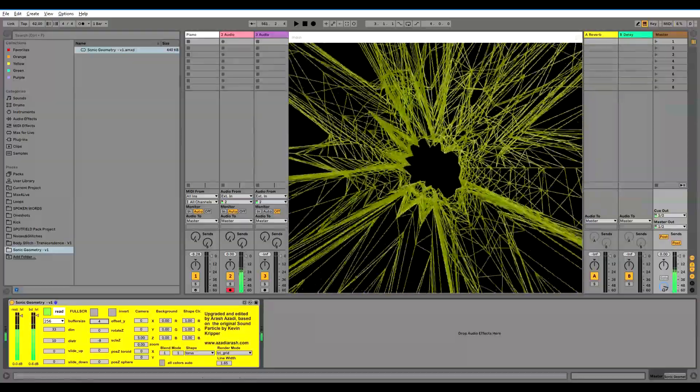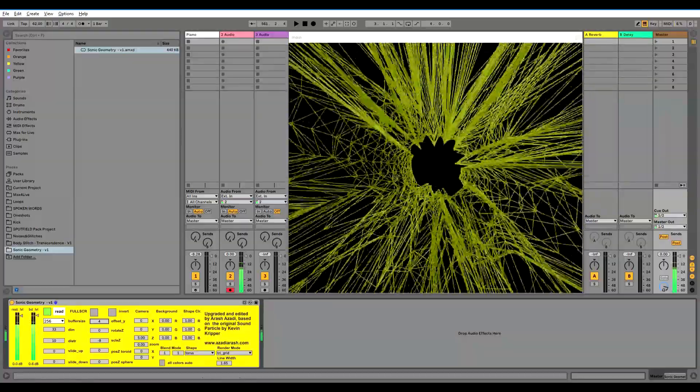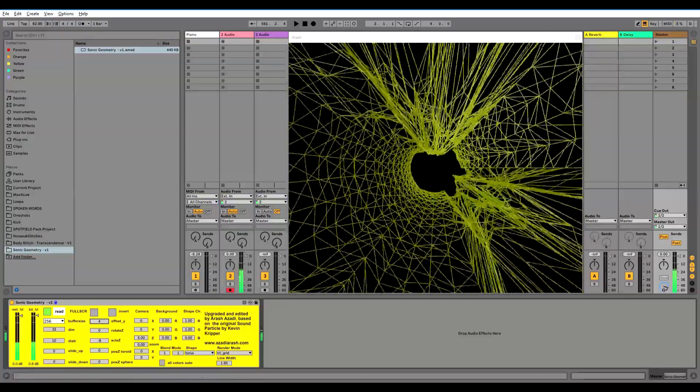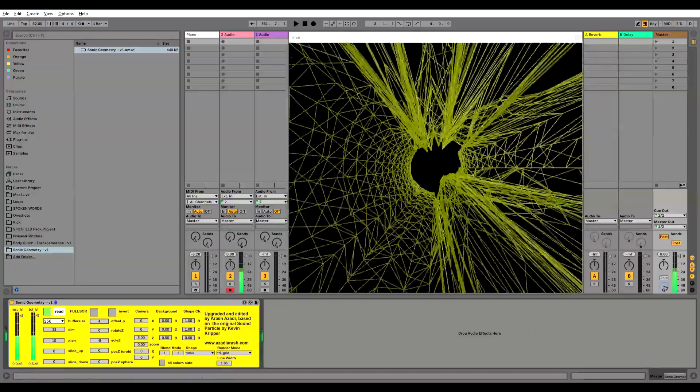We have to also set the offset for the Y axis of how this distortion happens. So you see now we are creating pretty decent visuals. Let me put it to the full screen mode.